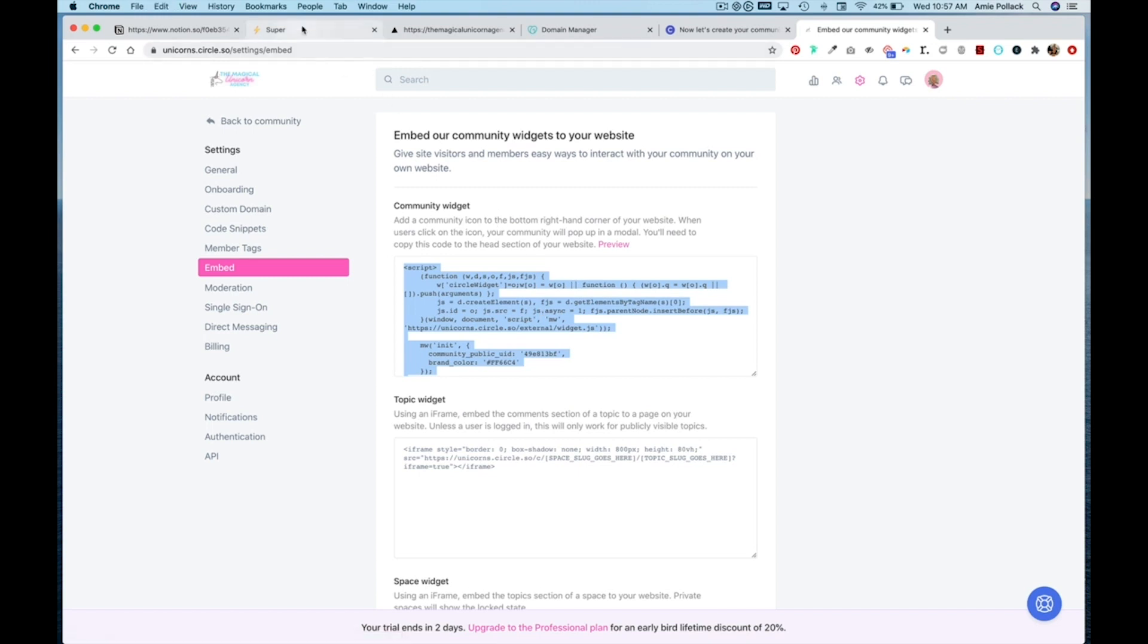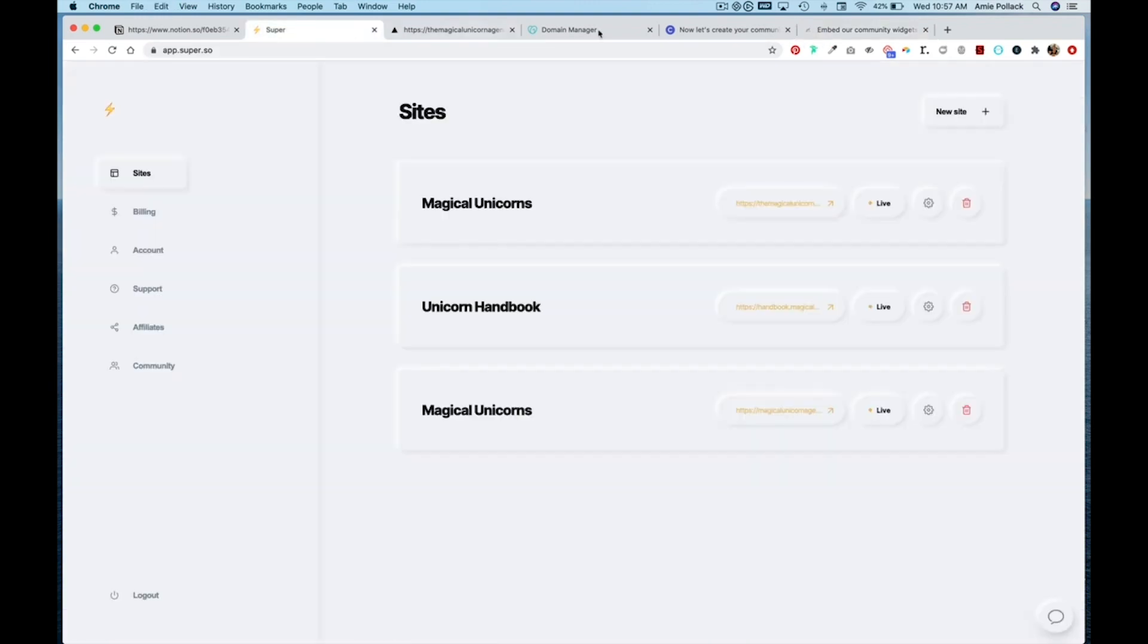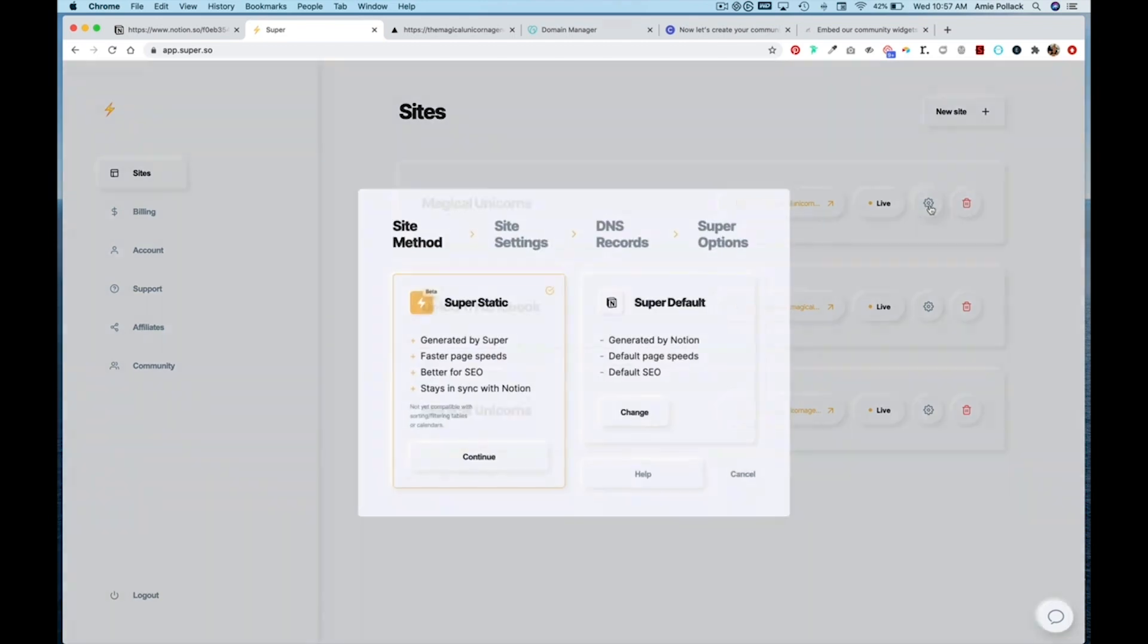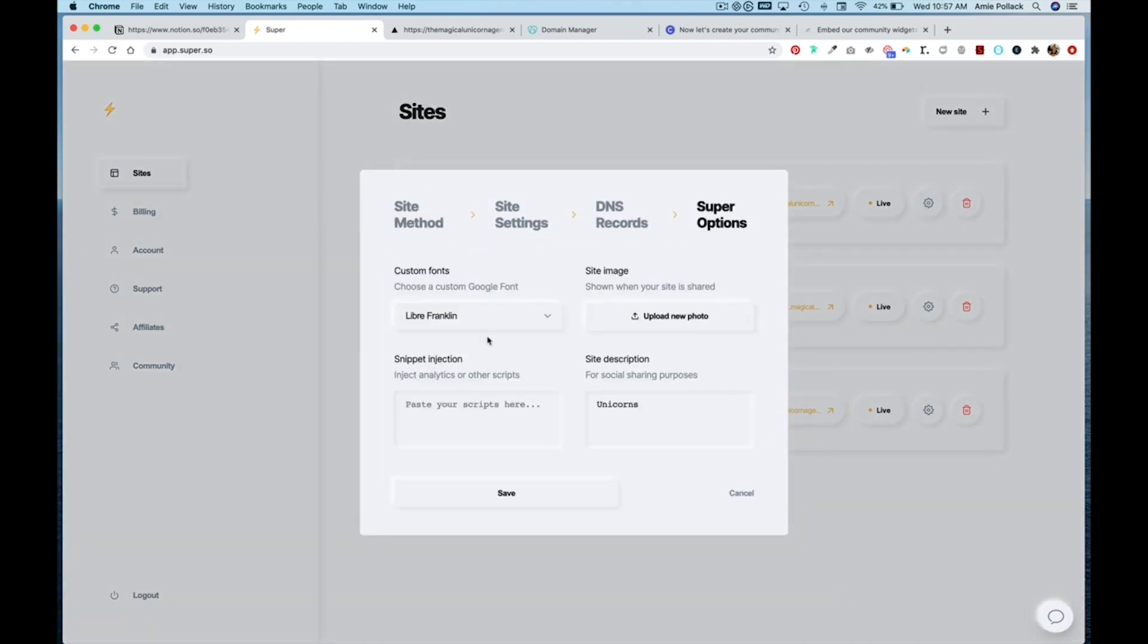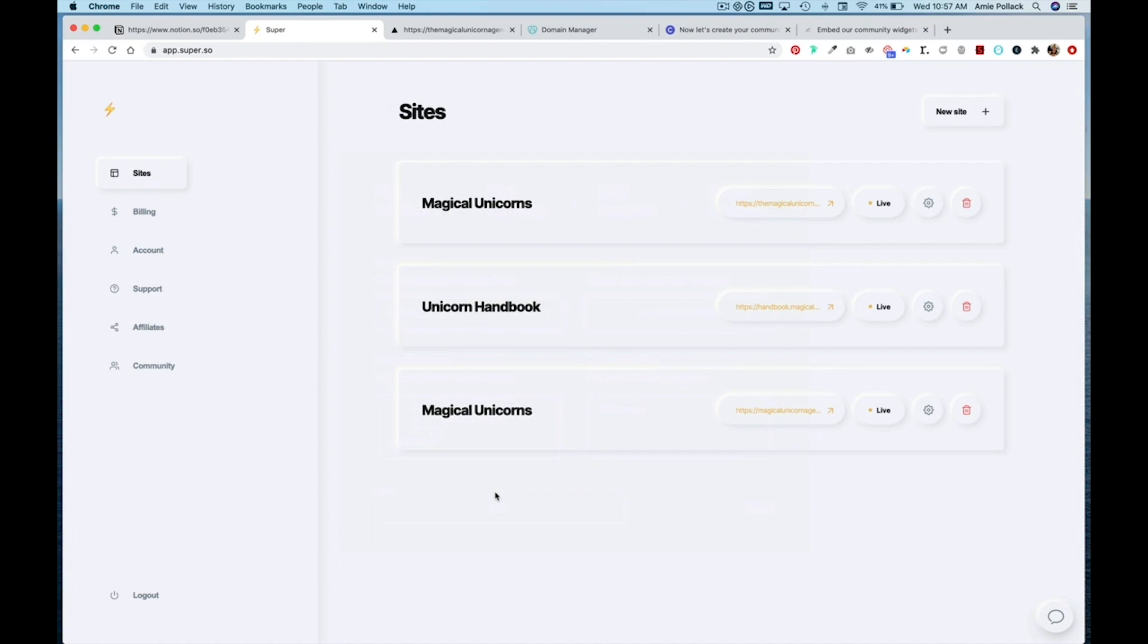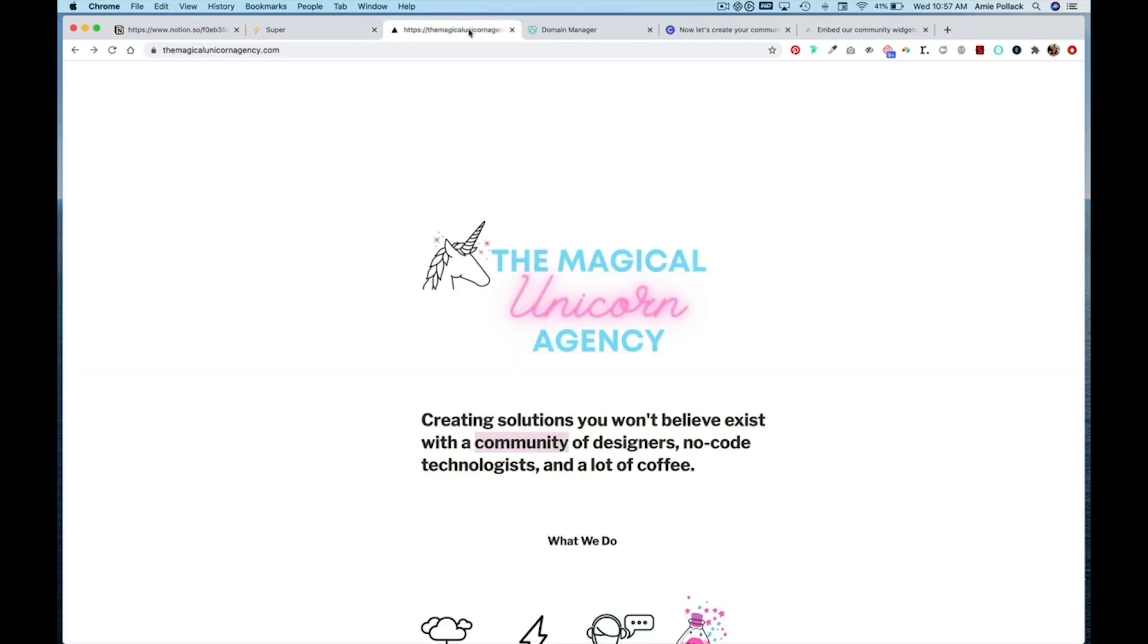Click on the settings icon of your Super URL, and under Super Options you can paste it in this snippet injection box and hit save. Now let's head to our website and hit refresh.